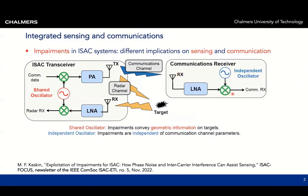The communication receiver, on the other hand, has an independent oscillator. It is well known that due to this independent oscillator, the phase noise at the communication receiver does not convey any information about the communication channel. However, because of the shared oscillator at the ISAC transceiver, the phase noise does tell you something about the geometry of the target.